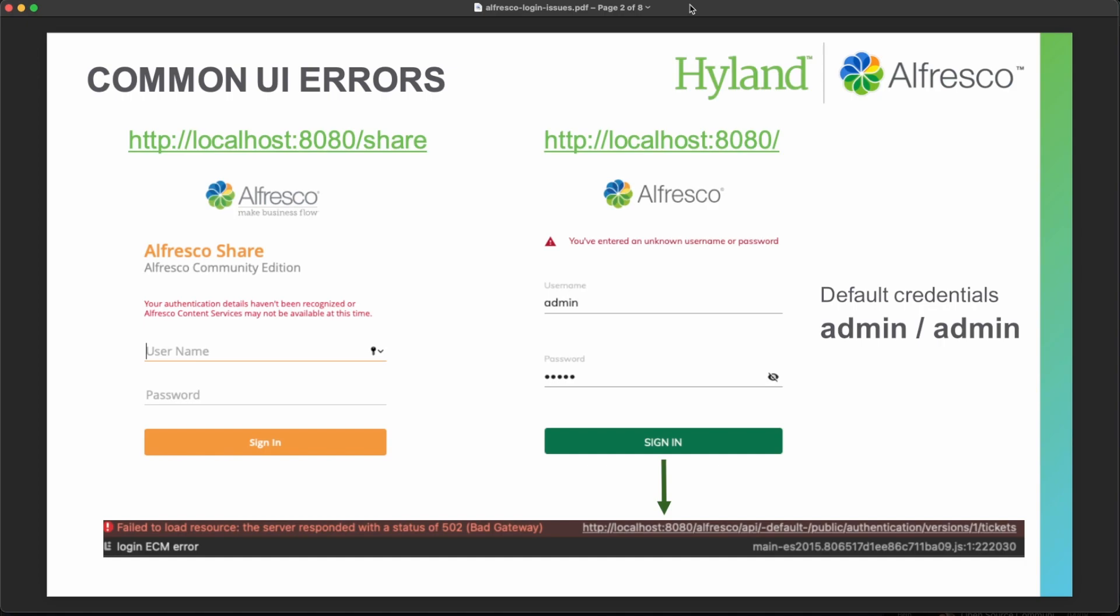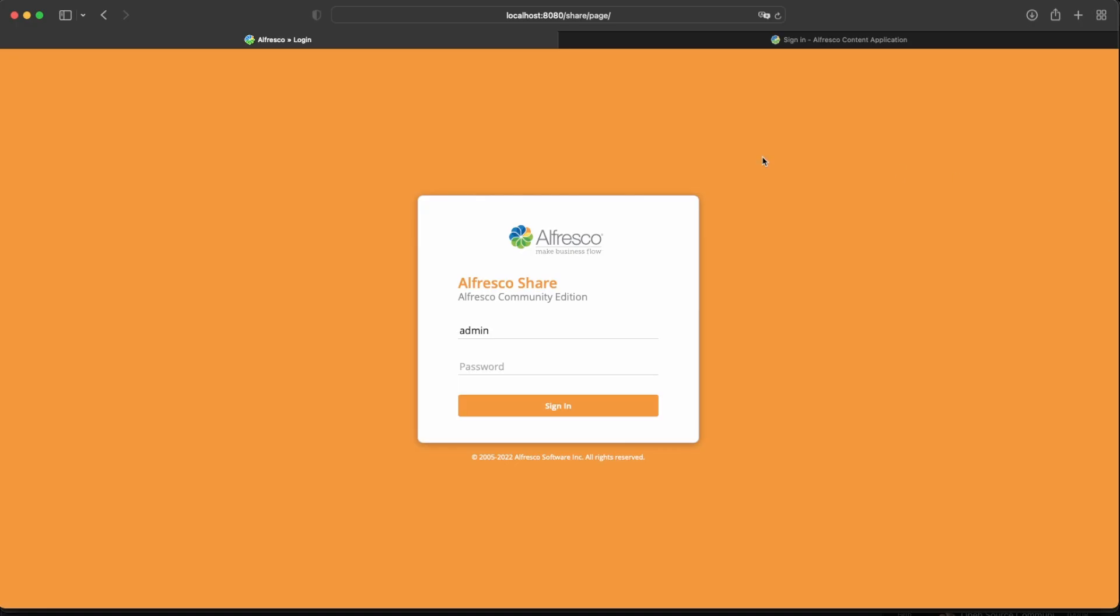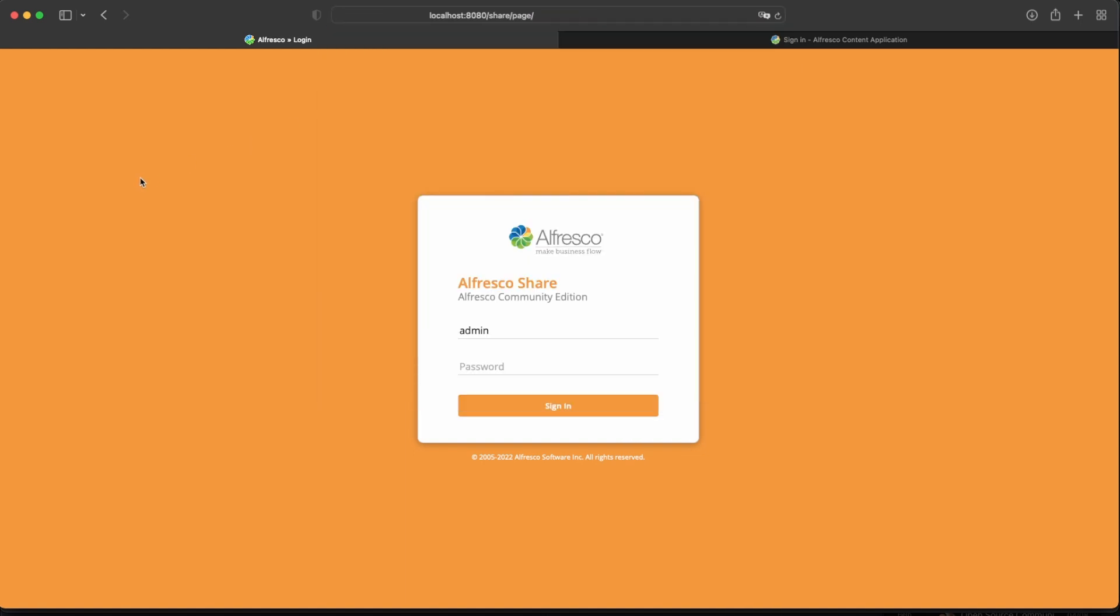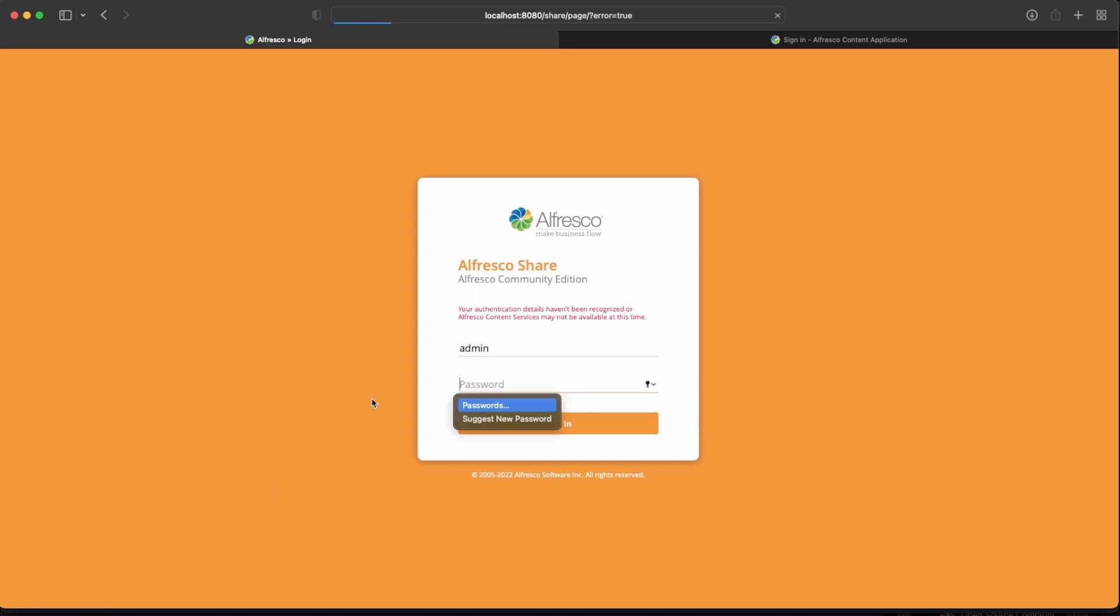Many of you are reporting this kind of problem when using Alfresco SER, the legacy UI, or when using the ACA application, the new UI. Typically, if you go to the main page and you use default credentials, admin admin, you are getting this kind of error.